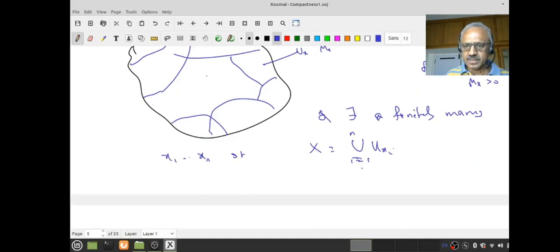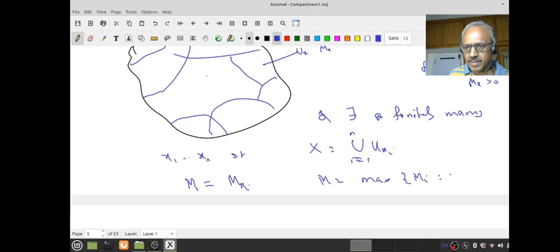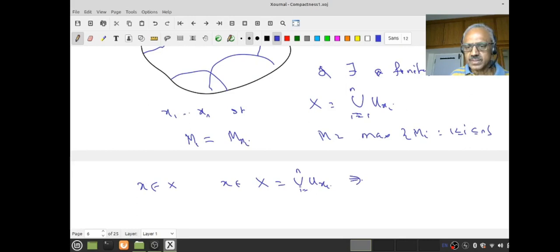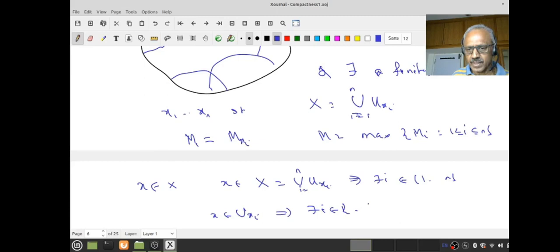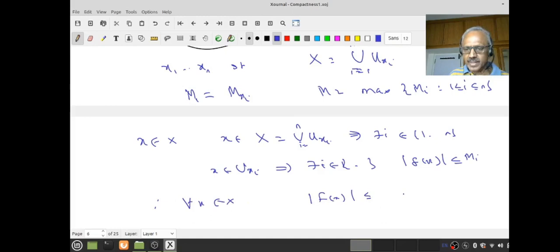Then let M_i = M(x_i) and let M = maximum of M_i for i = 1 to n. You give me any x in capital X; this x has to be in the union of U_{x_i}. Therefore, there exists i in 1 to n so that x belongs to U_{x_i}. This implies |f(x)| ≤ M_i ≤ M. Therefore, f is going to be bounded.